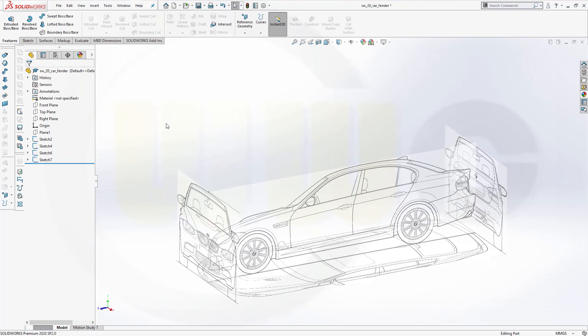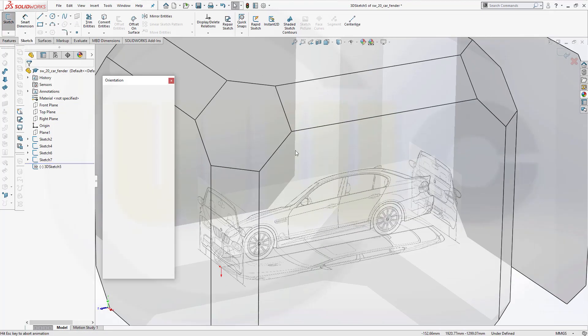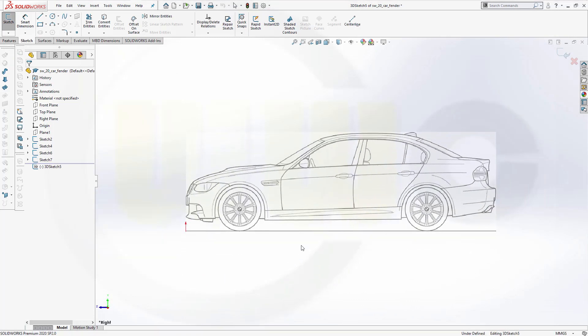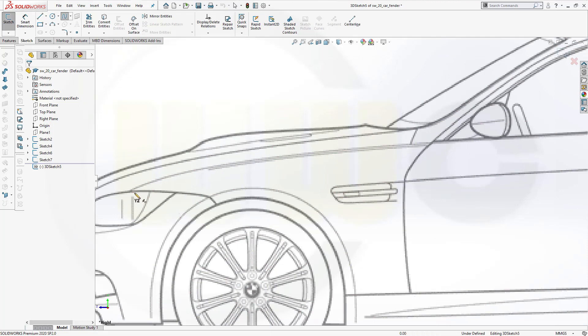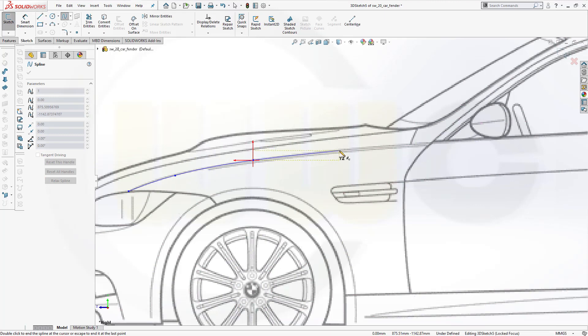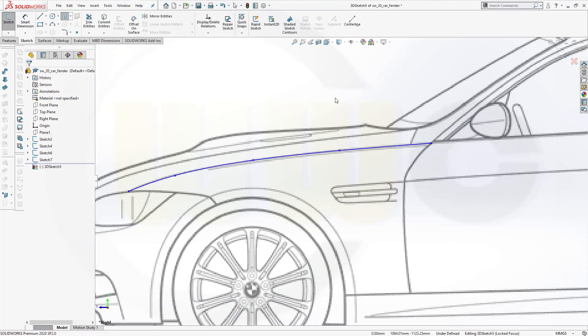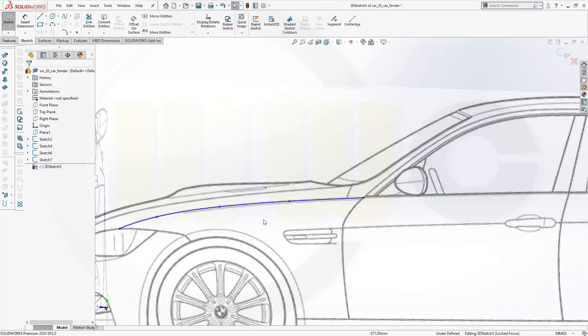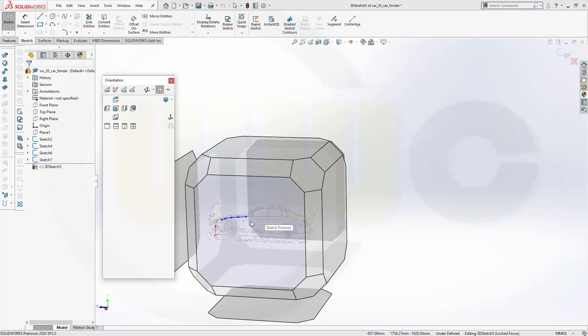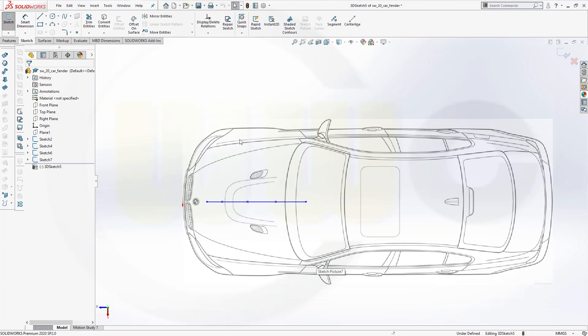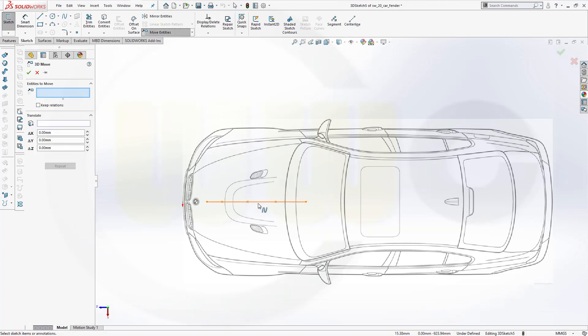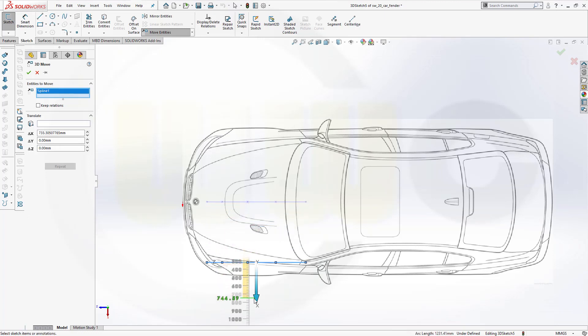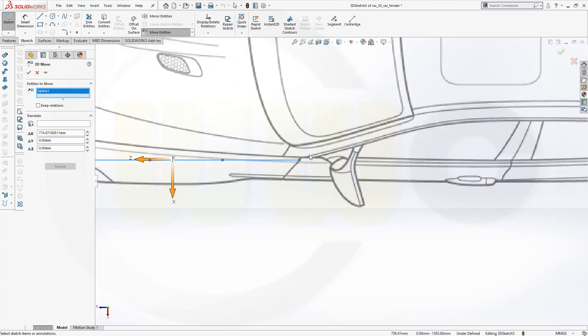I want to go for a 3D sketch. Let's take a view from the side and draw a spline along this edge here. Maybe like that. Switch to a top view and I want to move that spline using move entities. Select it and just move it in that direction till it aligns with that point here. It's a little bit up, maybe like this. Confirm.